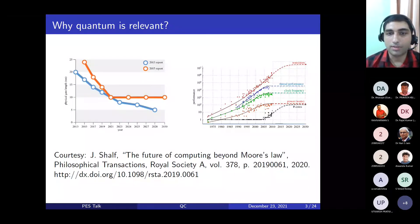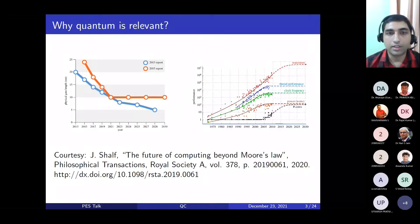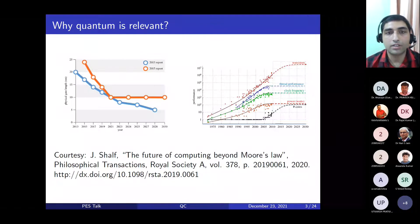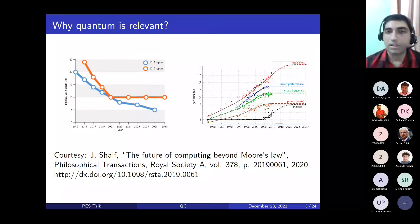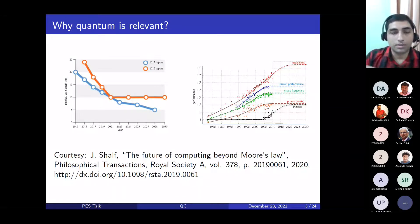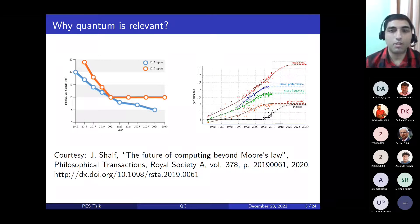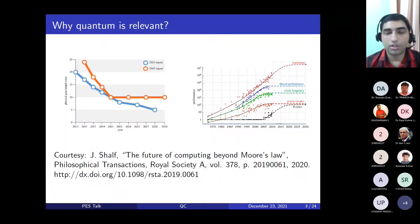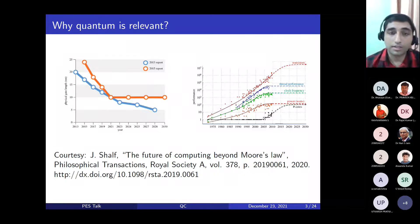Let me begin with why quantum is relevant. If you see the way devices these days — storage devices, hard disks, pen drives — the information density is increasing and the number of transistors are almost doubling every 18 months by Moore's law. The channel that needs to be etched on the wafer or chip is getting smaller and smaller. In the near future, close to around 2030, the storage density is going to be so high that you're going to enter the quantum realm.